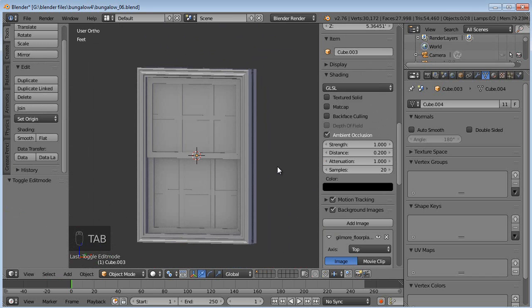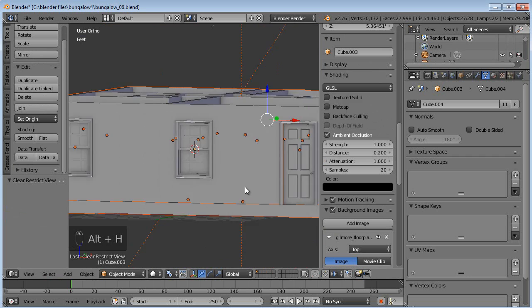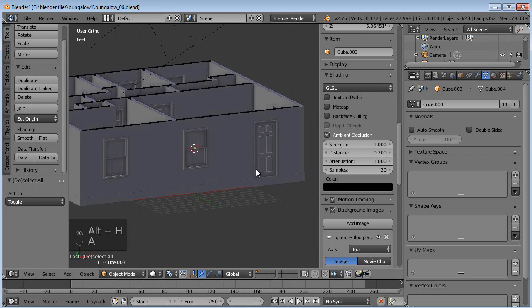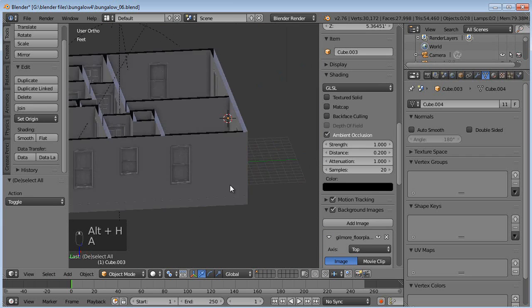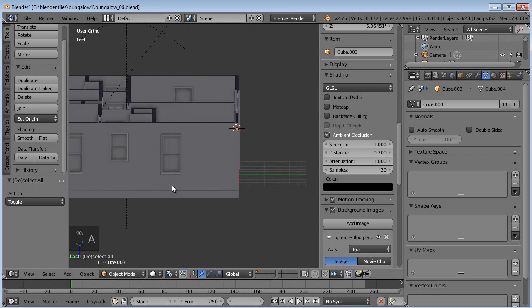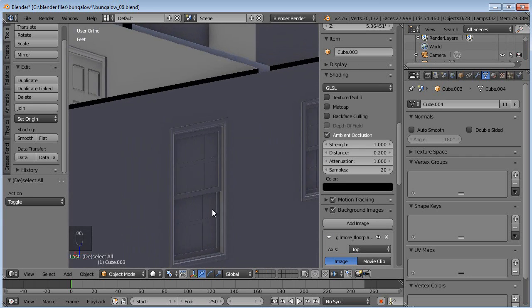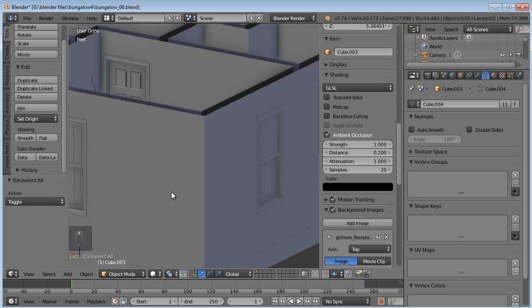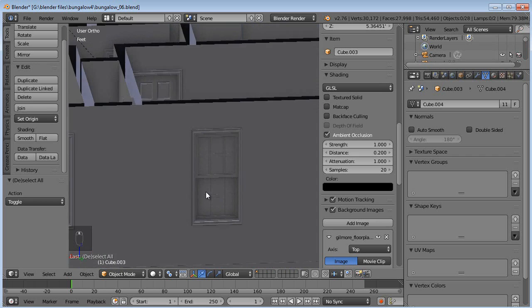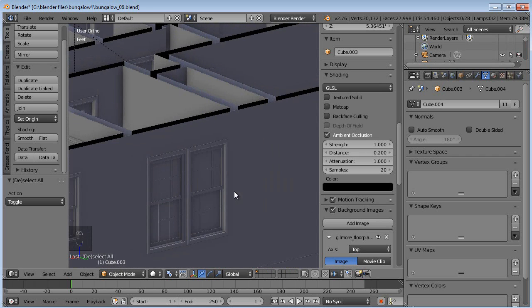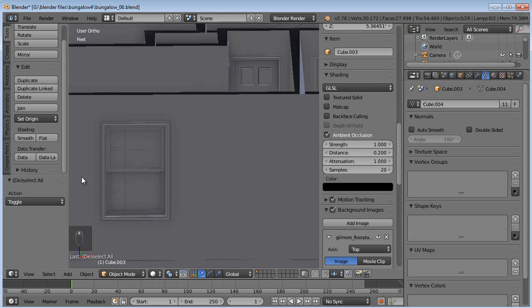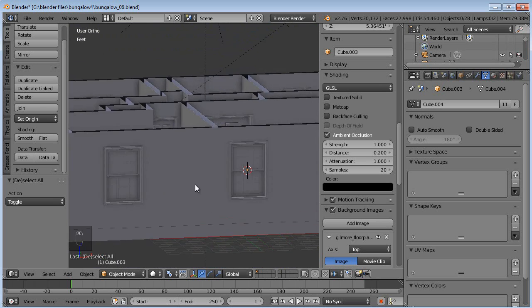So now we have all our windows all set. So we can hit Alt H. And unhide everything. And now we have our windows all over. Isn't the instancing thing awesome. Saves so much time.